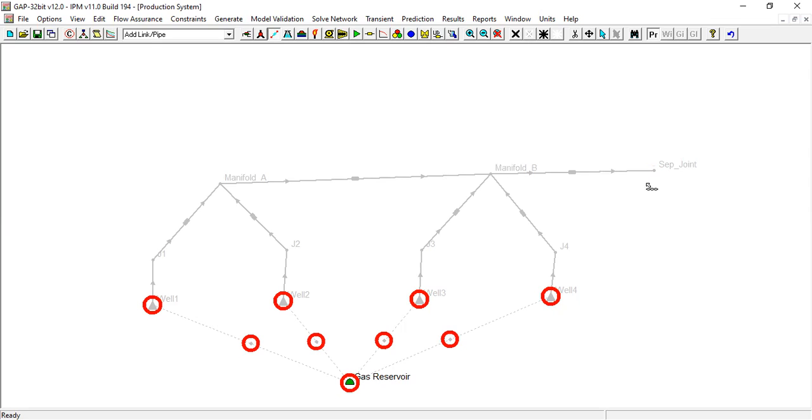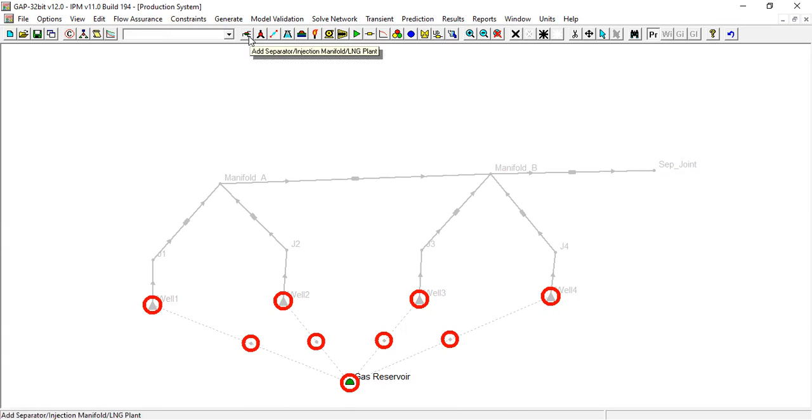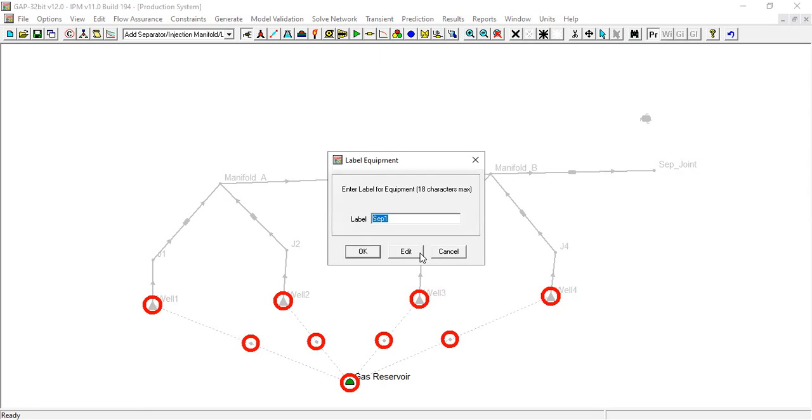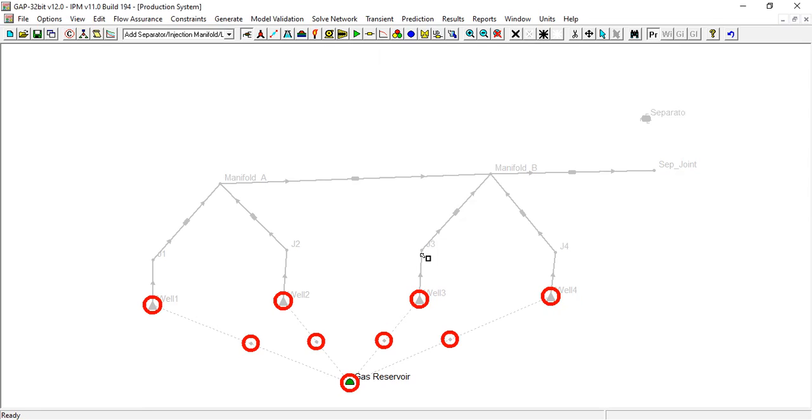And lastly from this join I will connect it with the separator. It is a production separator. I will call it separator.